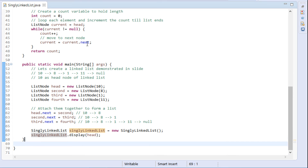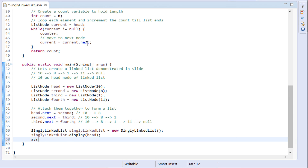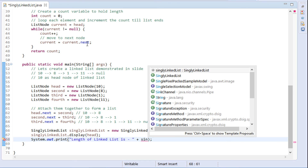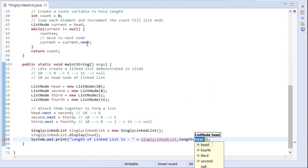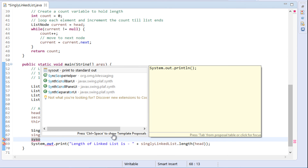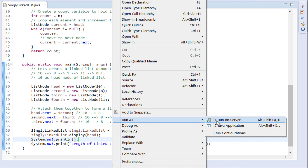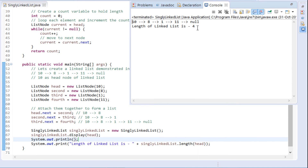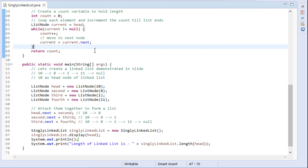Let's test its working. In our previous tutorial we created a linked list with four nodes — let's use it. We print and call its length method by passing the head node to it. Let's run this Java program. You can see it prints the length of the linked list as four. Thus, in this tutorial we saw how to traverse list nodes one by one and find out the length of a linked list.